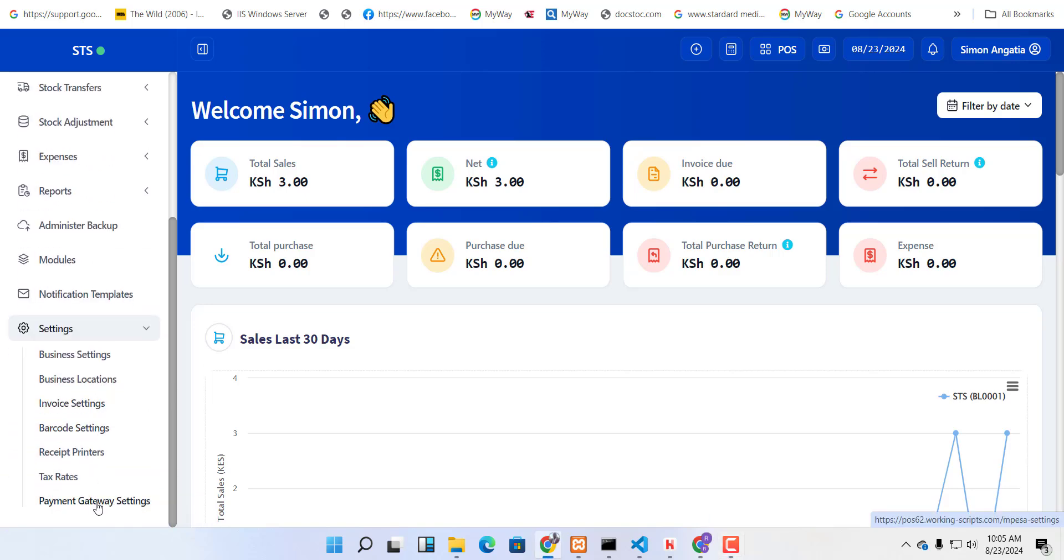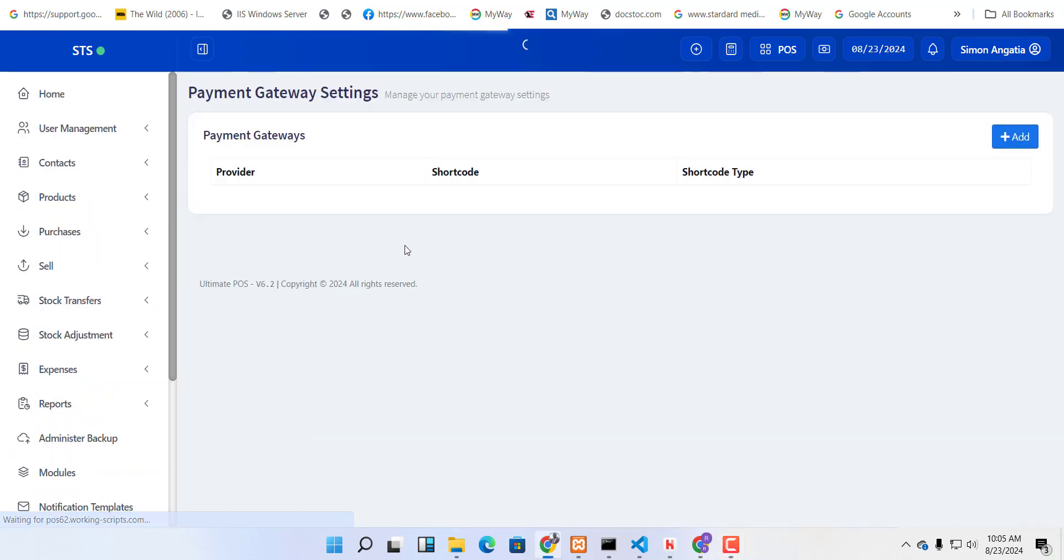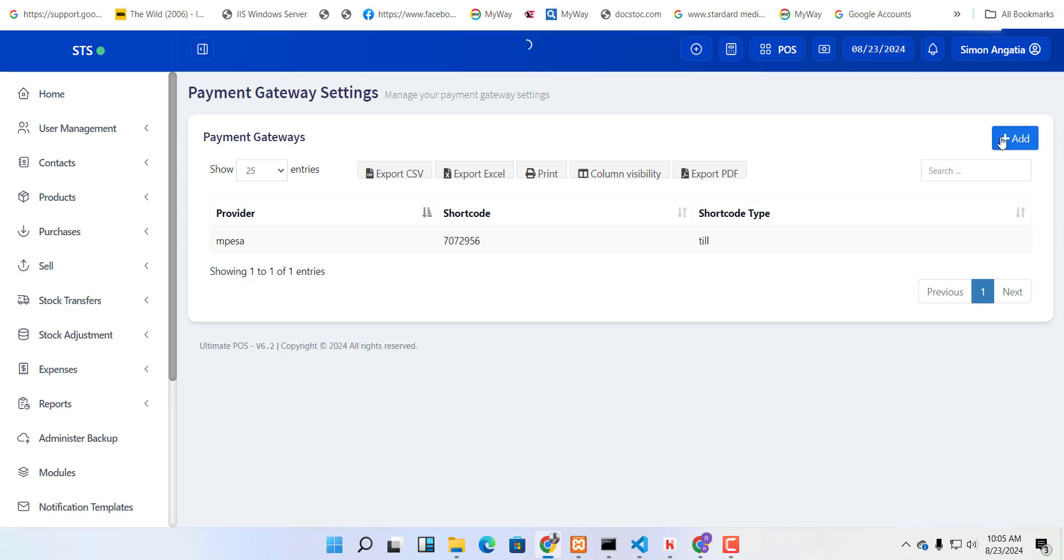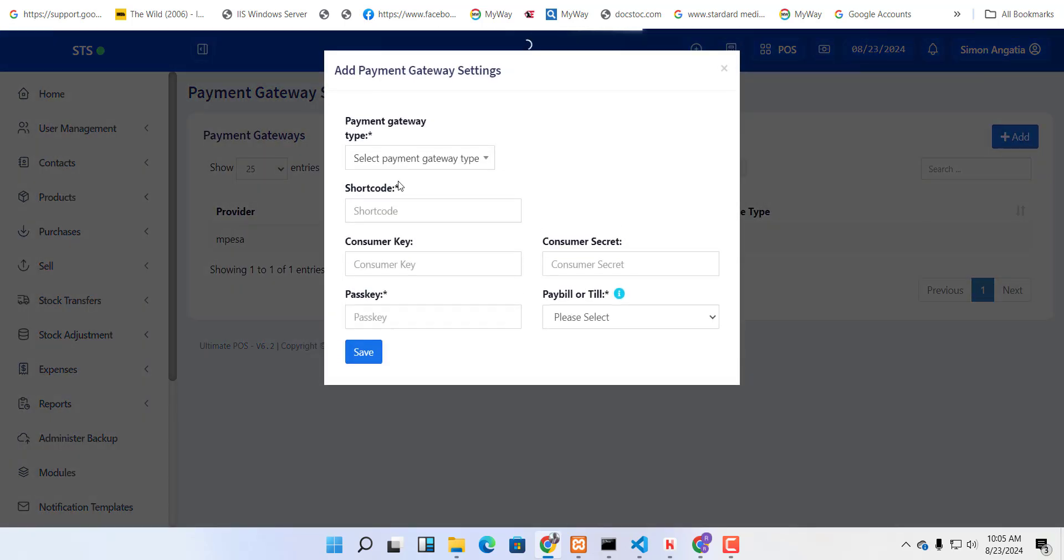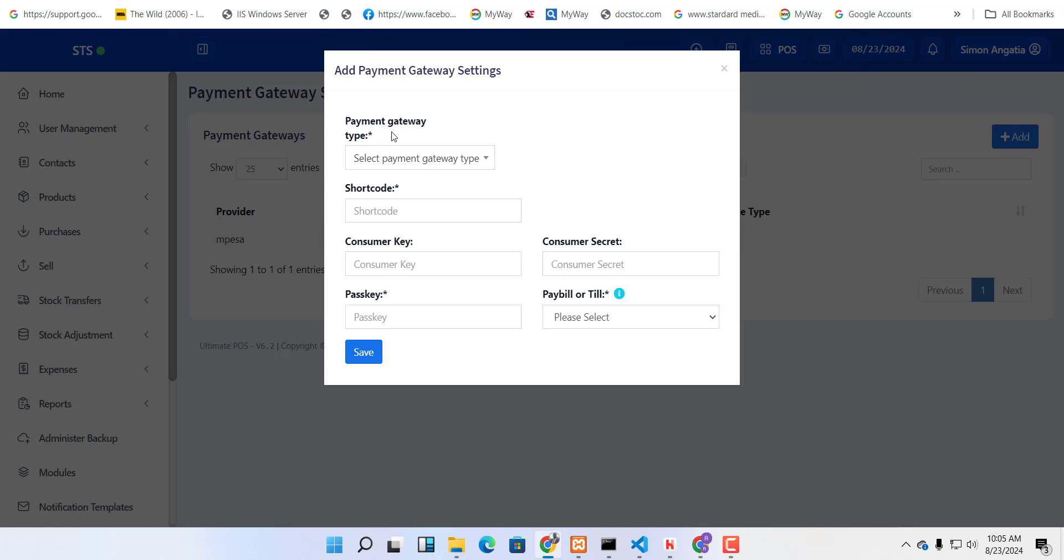You'll get the payment gateway settings, where you enter your details. The type should be MPESA, then your shortcode, consumer key, consumer secret, passkey, and you need to choose whether it's payer or till.